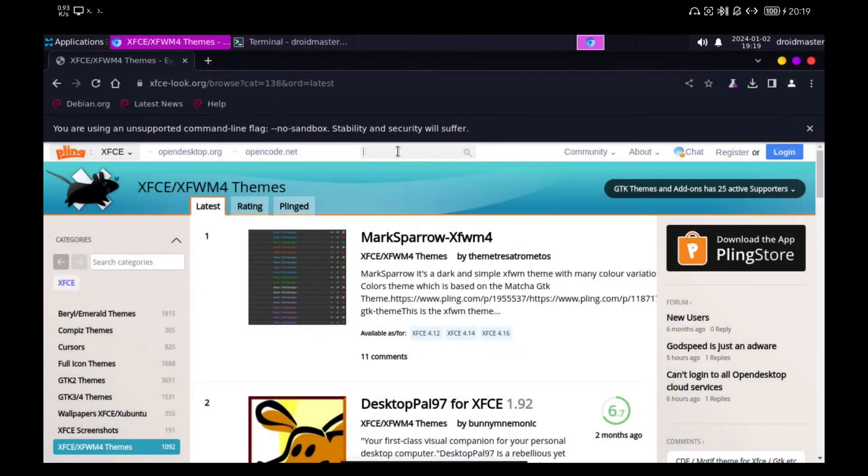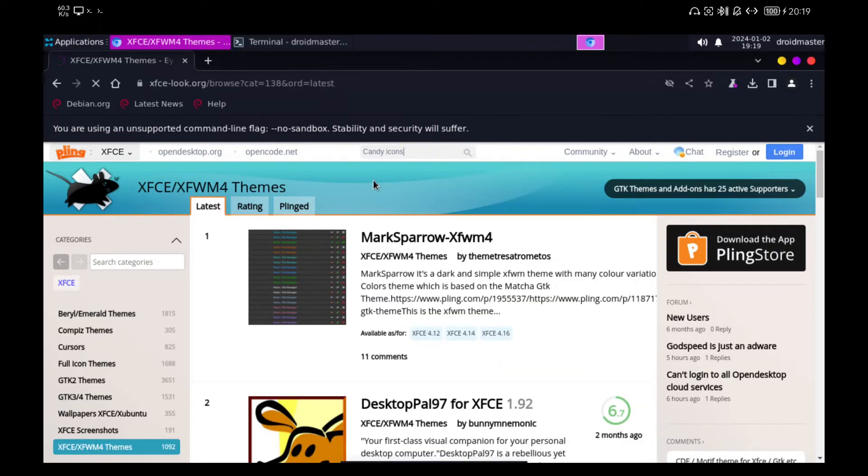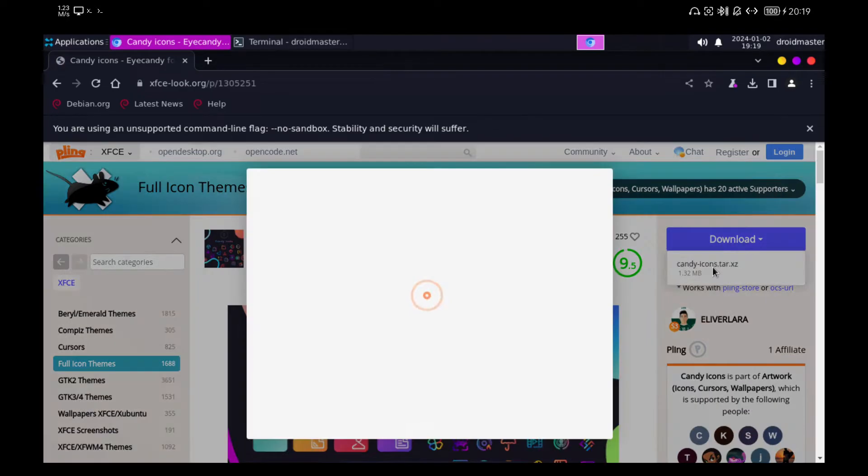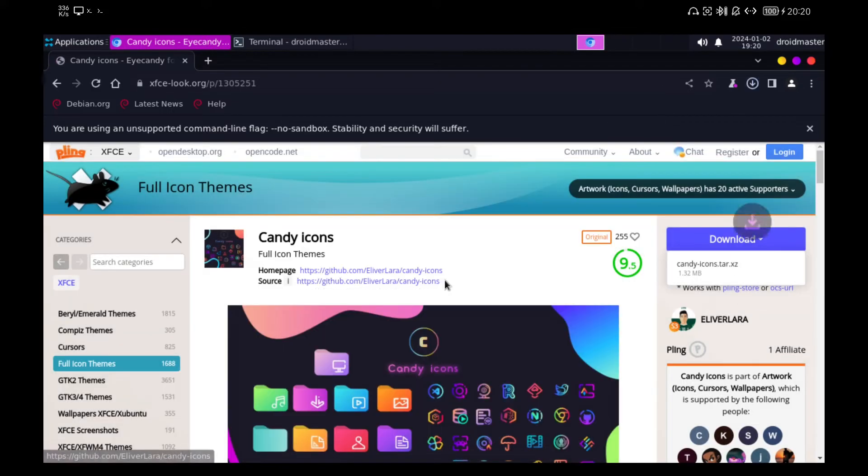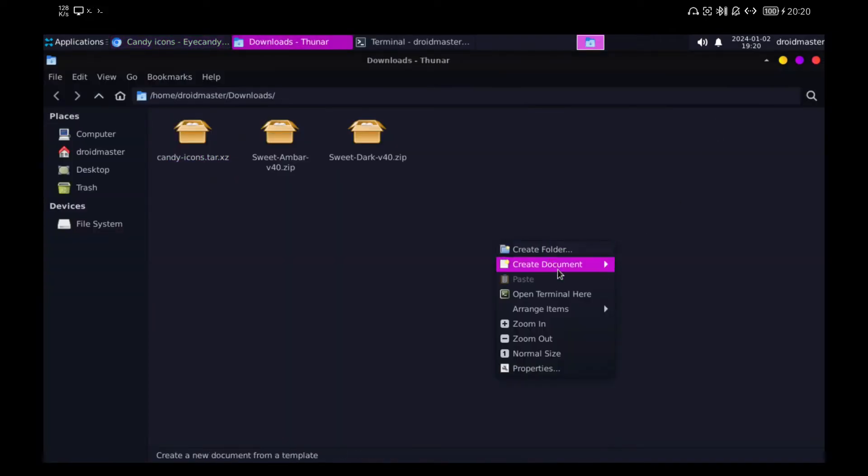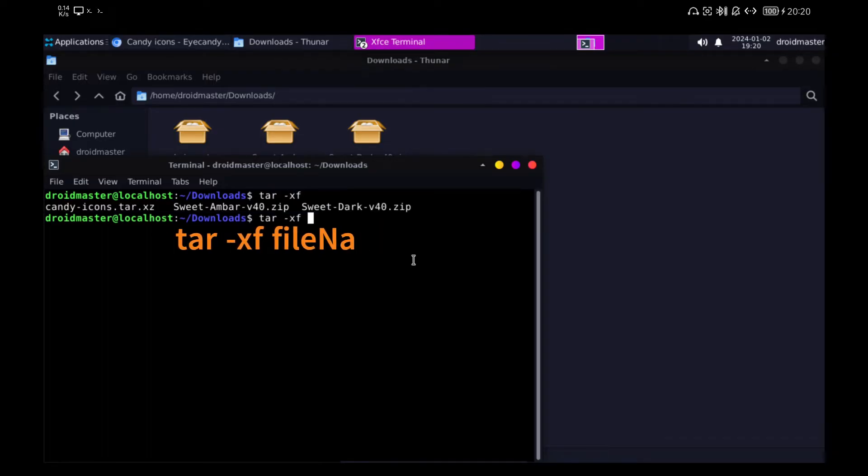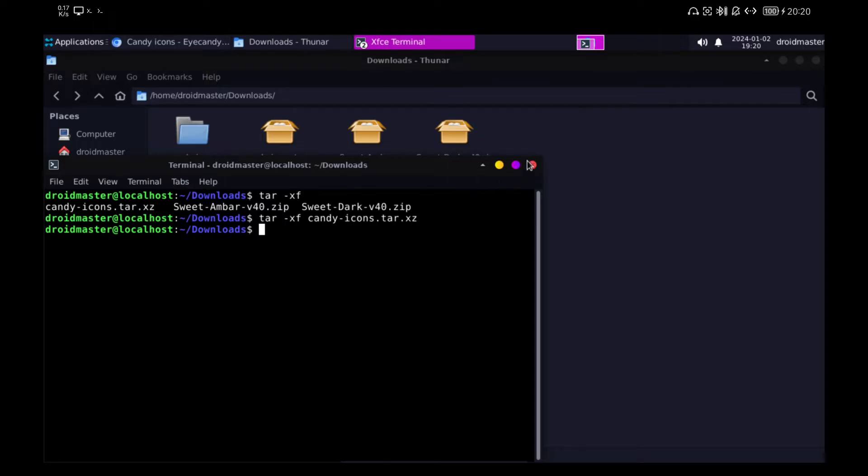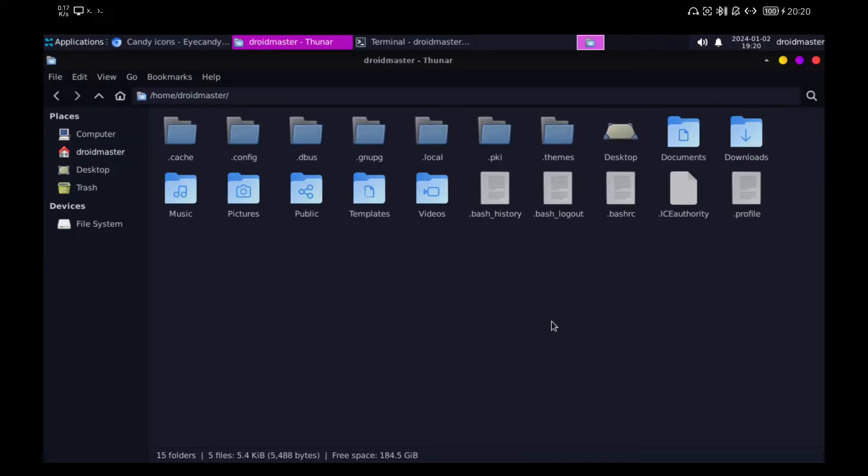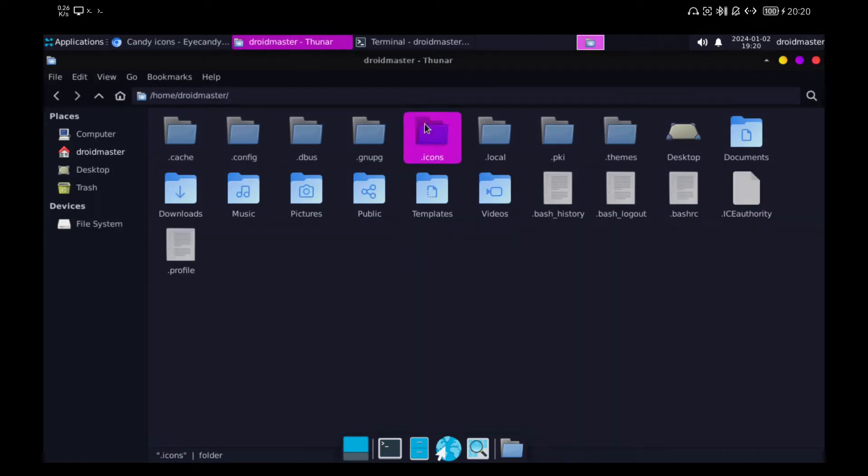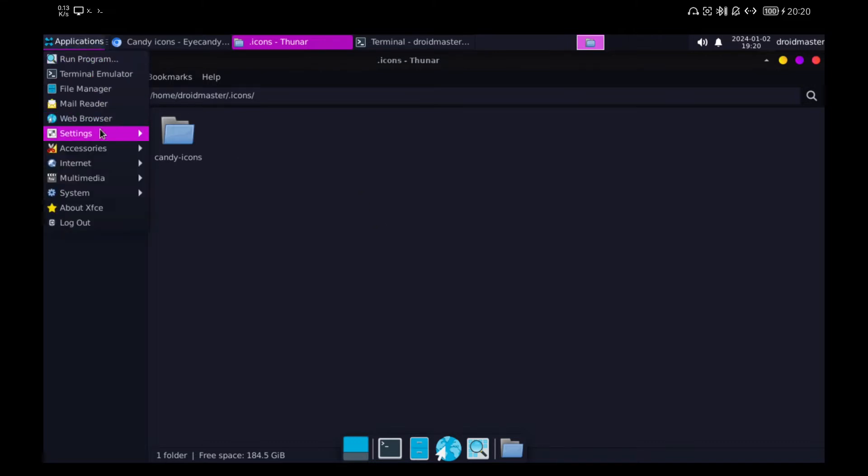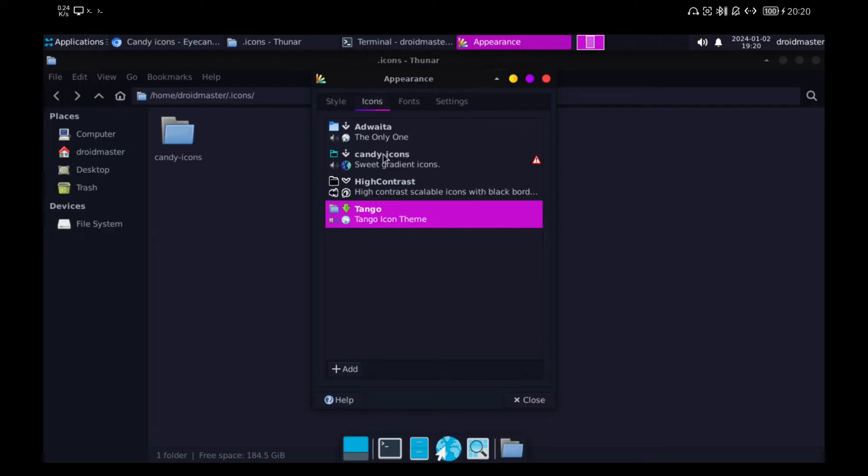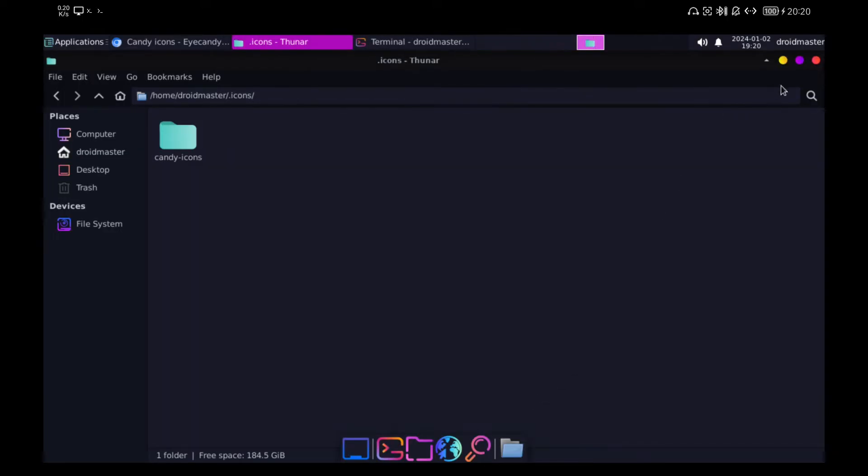Now we are going to change the icons. For this we go to the xfclook.org page. In this page you can find a lot of themes, icons and so on for the most popular Linux desktops but especially for xfc4. We look for the icon pack called Candy. Click on the download button and wait 10 seconds. Unzip the file we just downloaded. As it is in tar.XC format we will use the command you see on the screen. Copy the folder and put it in a new folder called .icons just where we created the themes folder before. Go back to the appearance settings and select the new icon pack. As you can see the new icons have already been applied but not all of them have been updated yet.